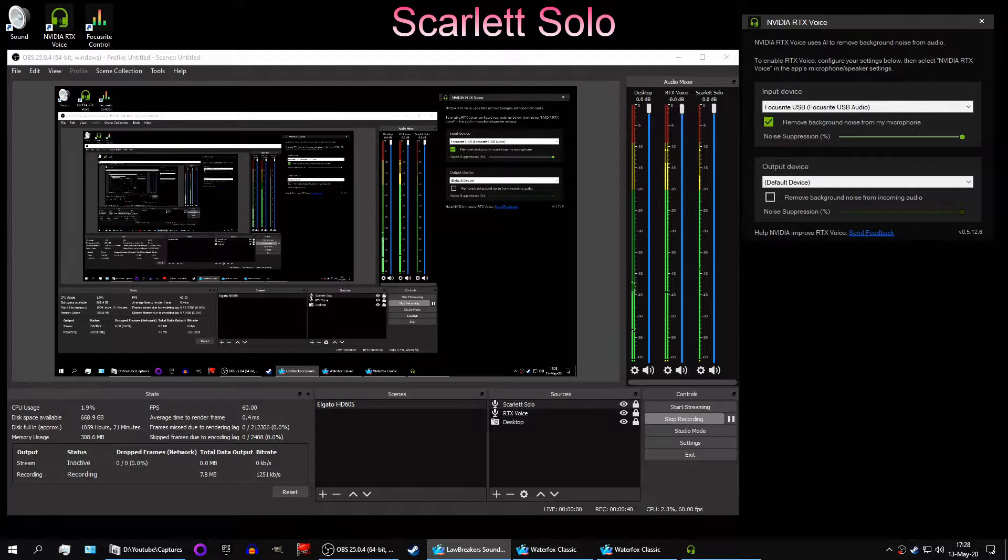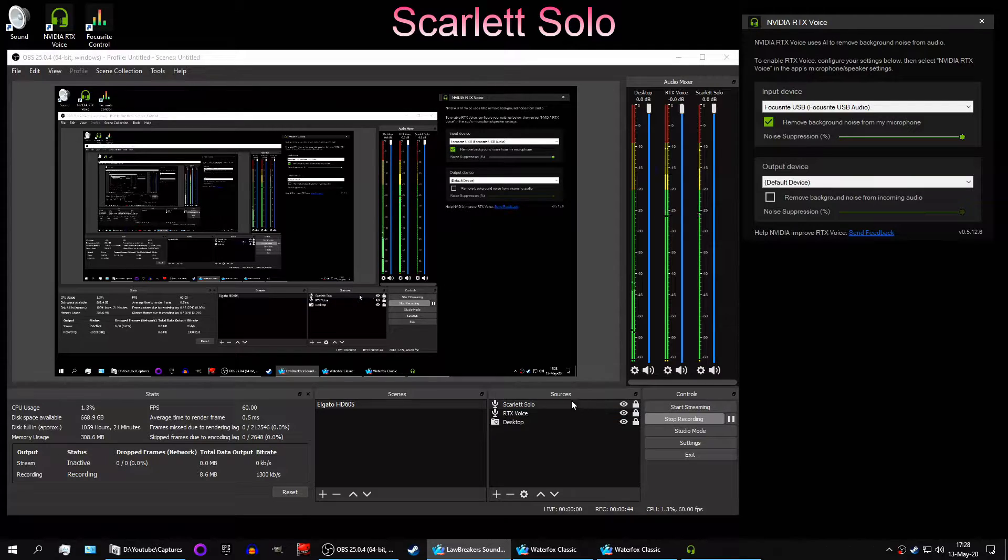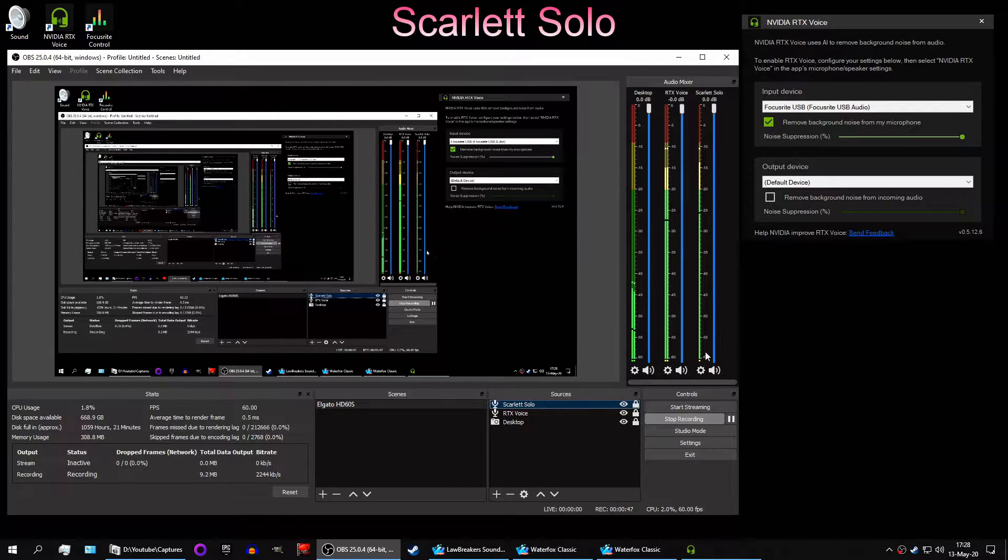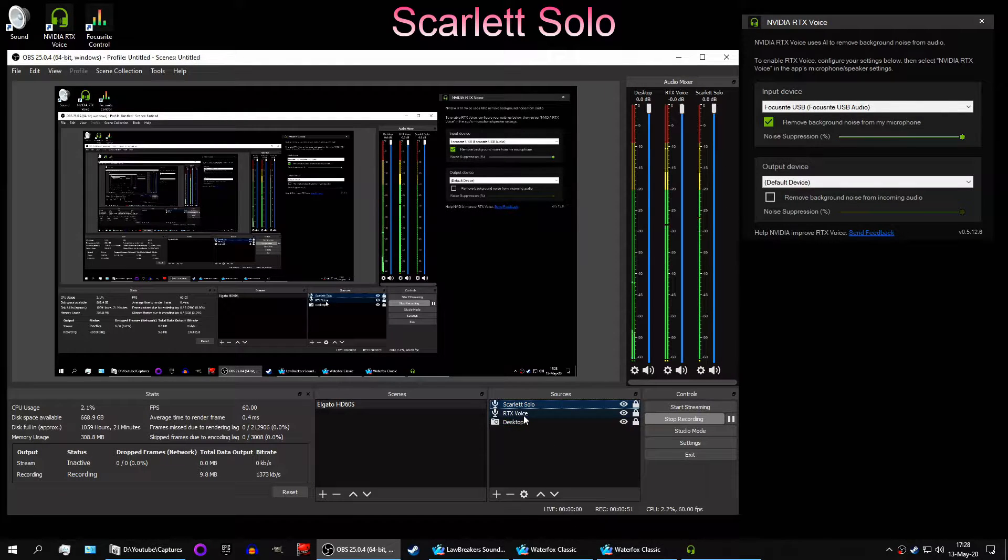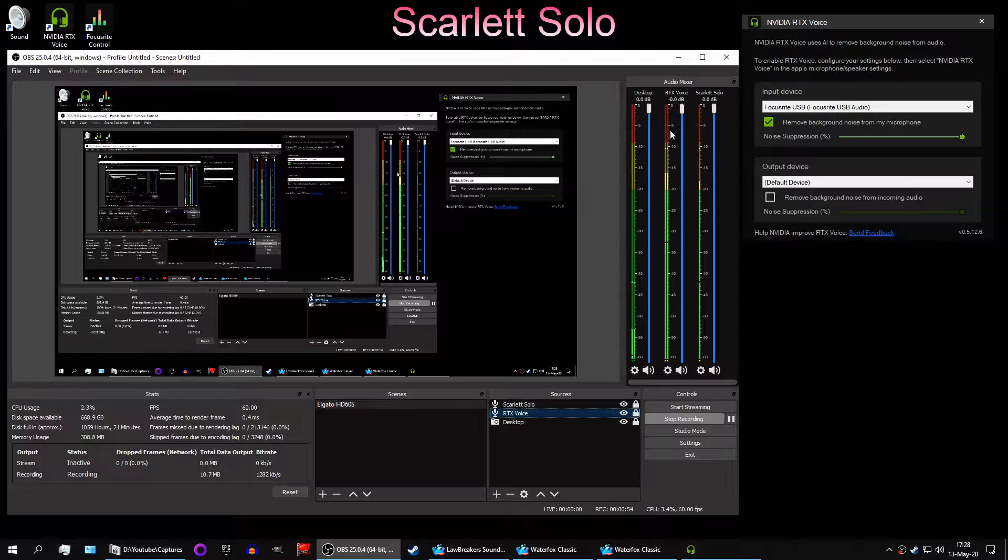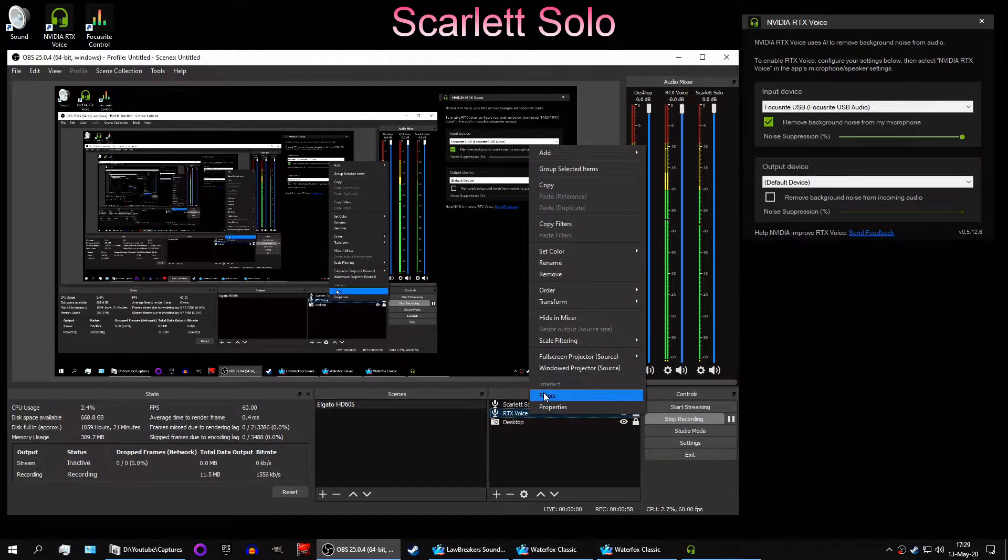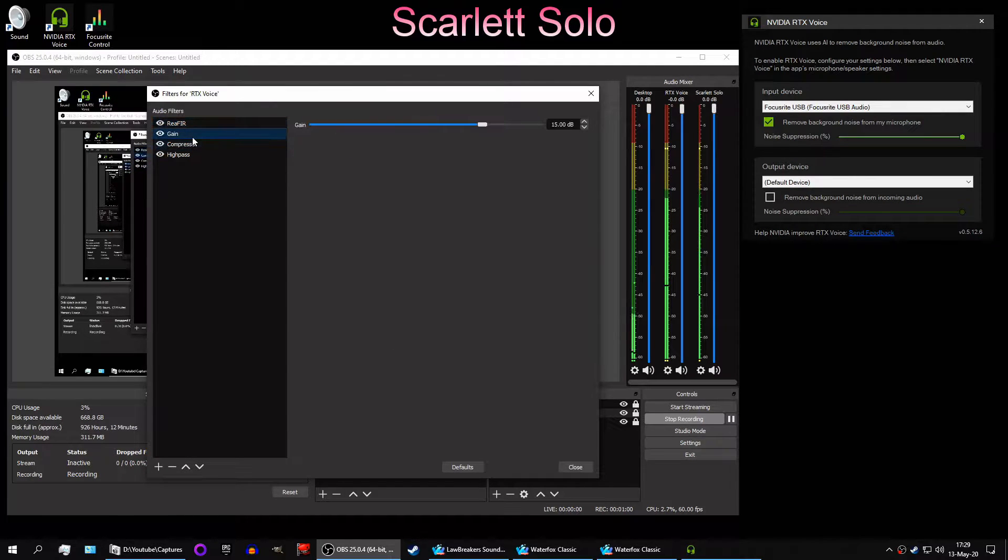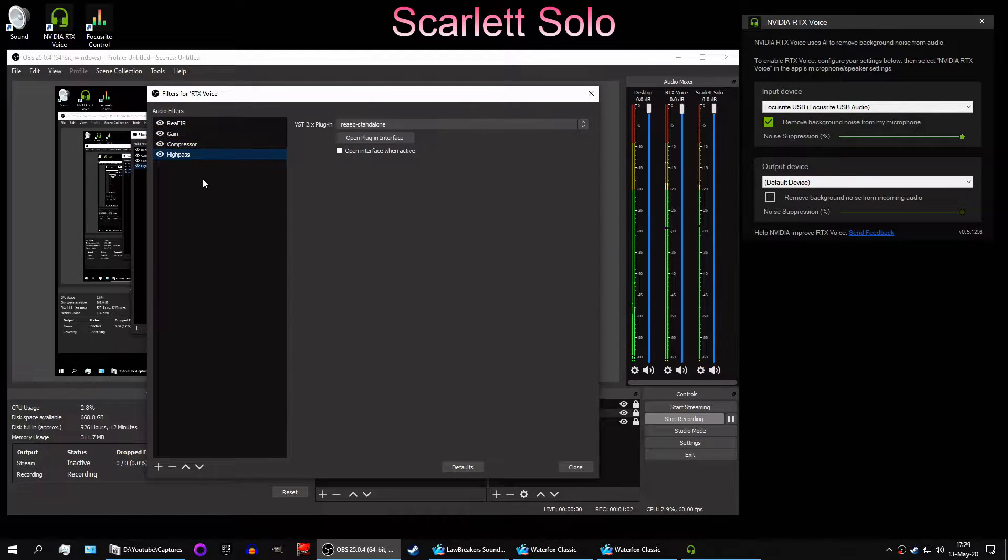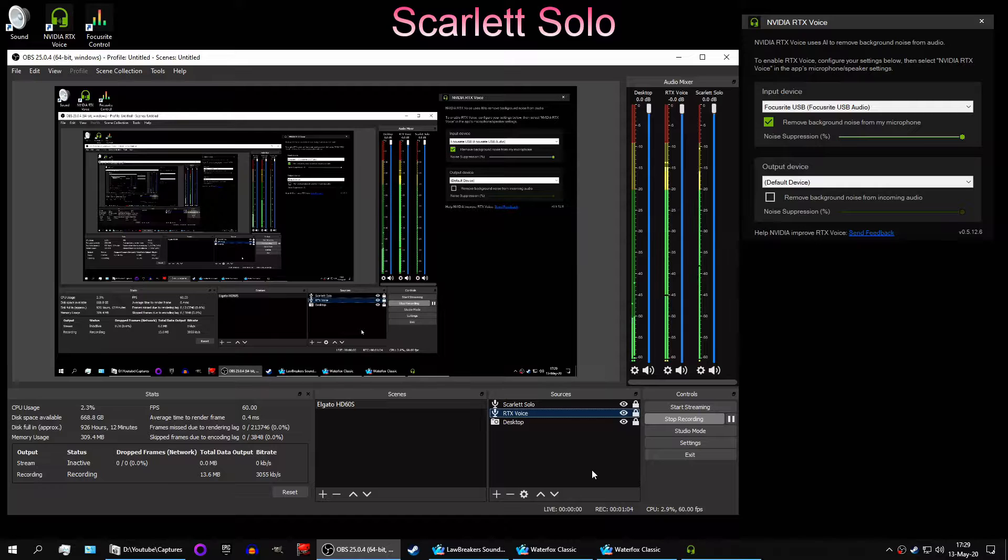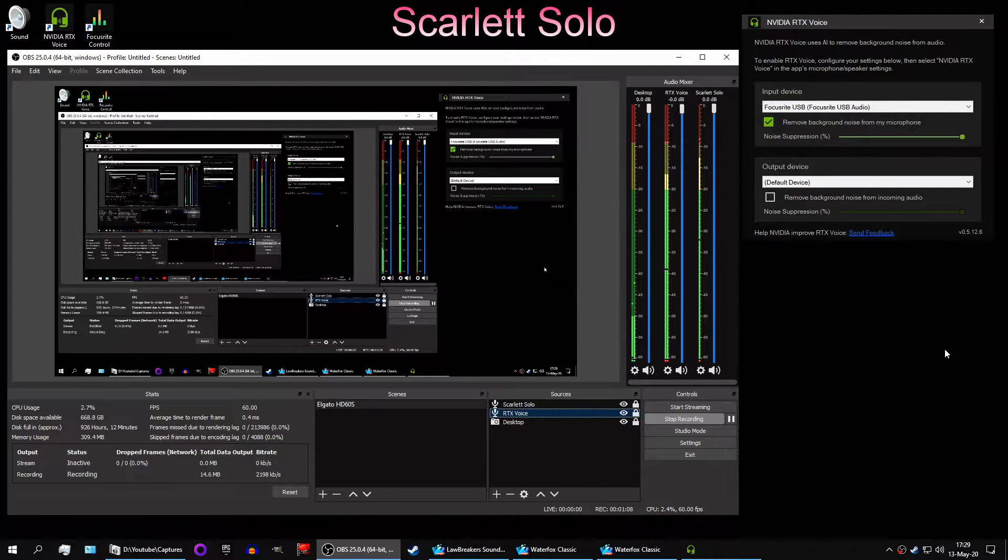The music in the background is Lawbreakers and the setup I have here is the Scarlett Solo being recorded on its own, right there, that one, and also being recorded while it's going through RTX Voice, right there. They have the same filters in OBS. I have Reaper, gain, compressor, and high pass because my voice is kind of bassy just by itself. Anyway, that's neither here nor there.